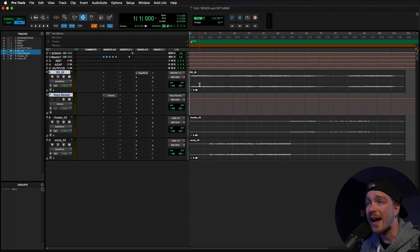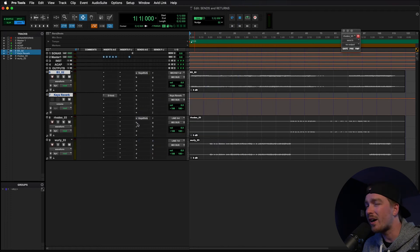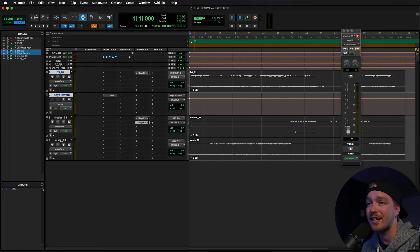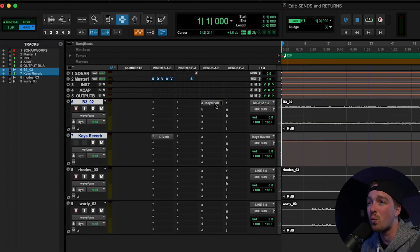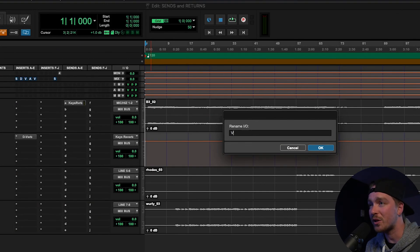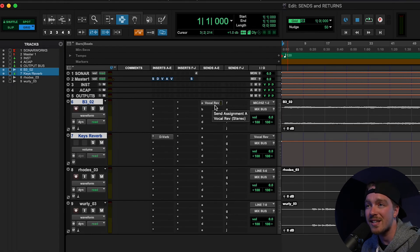If you want to add that reverb send to another track, you can either copy it using the Option+click-and-drag feature in Pro Tools, go to that track's send slots and find the bus in the bus menu, or in a newer version of Pro Tools, click on the send slot and start typing 'keys reverb' and it will pop up with the bus — just hit Enter and it'll automatically add that send. If at any point you want to rename that bus, go to one of the send slots where it is, right-click and click Rename, type in the new name such as 'vocal rev,' and it changes the name of the bus, which will show up anywhere that send is present.